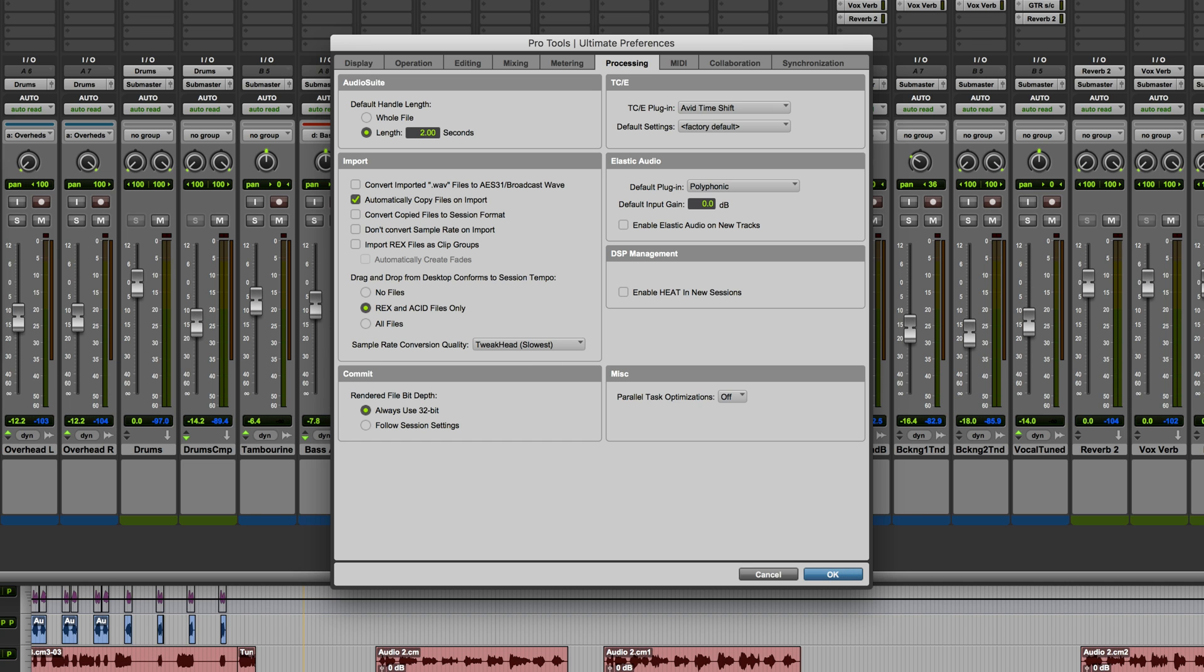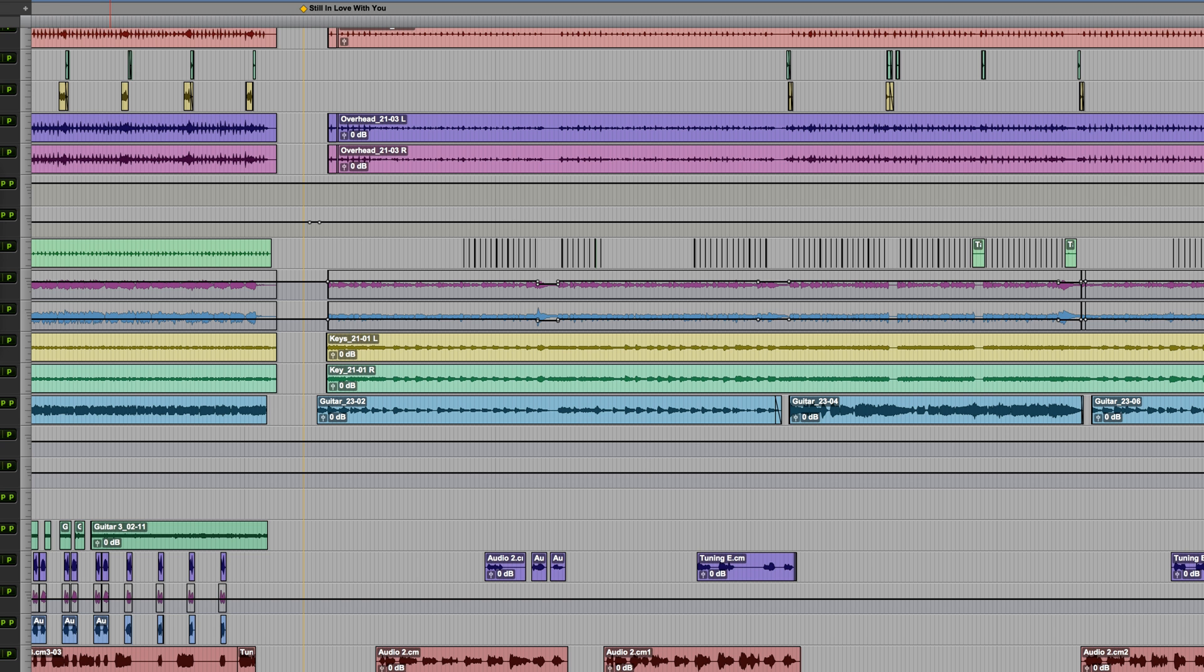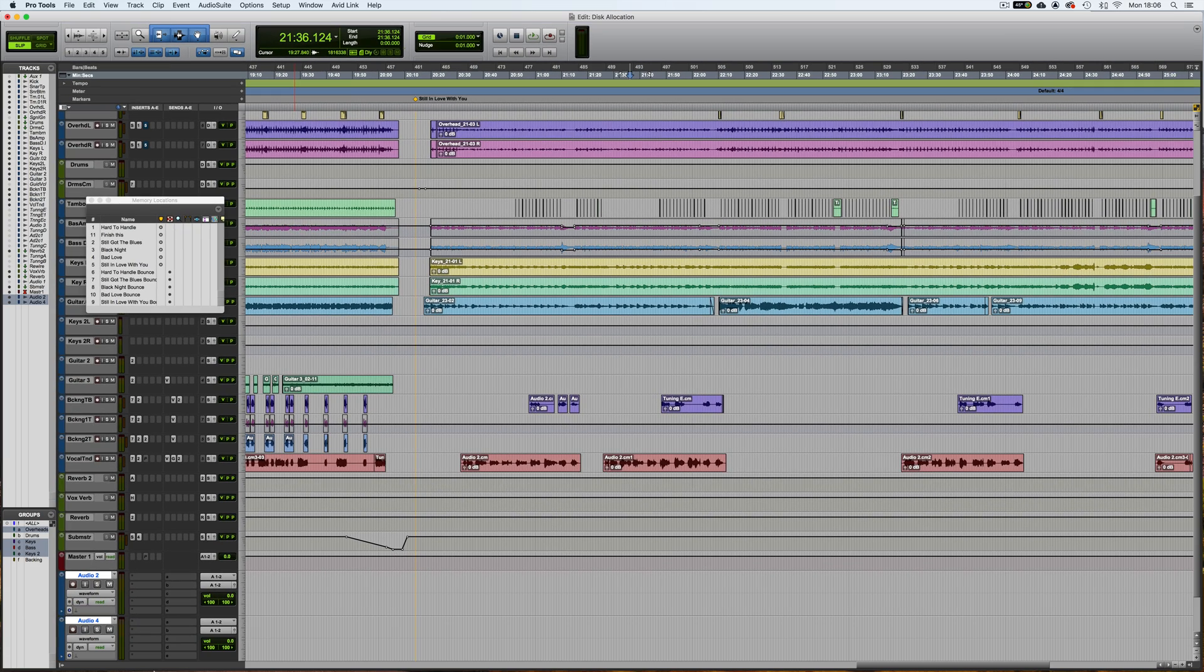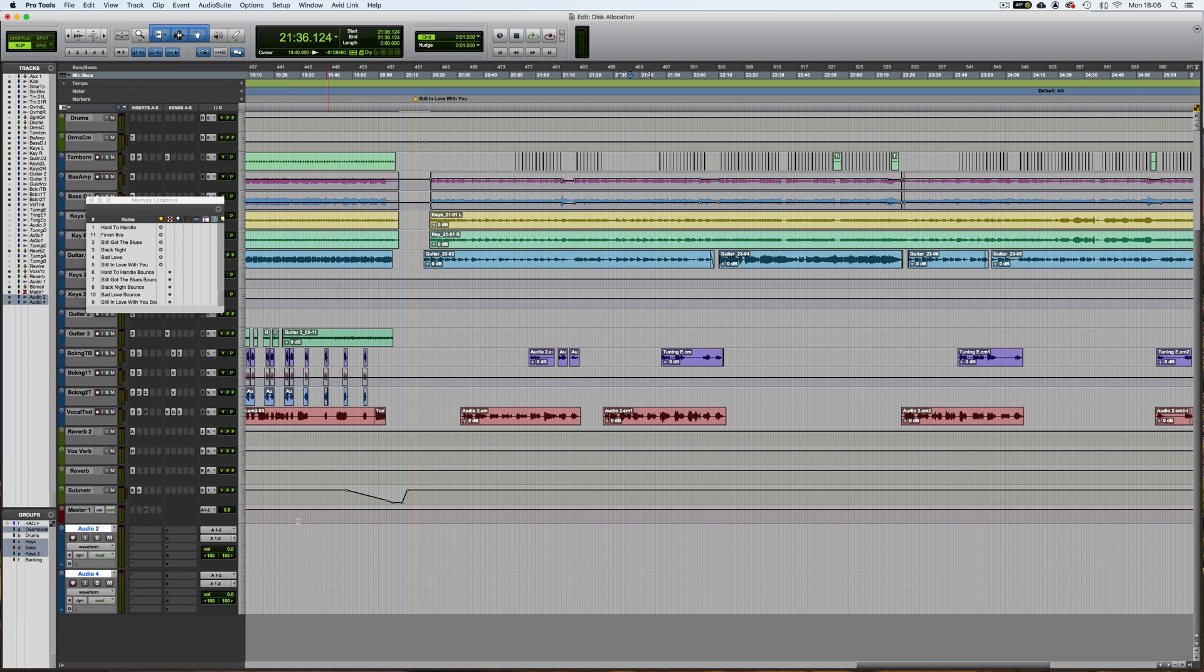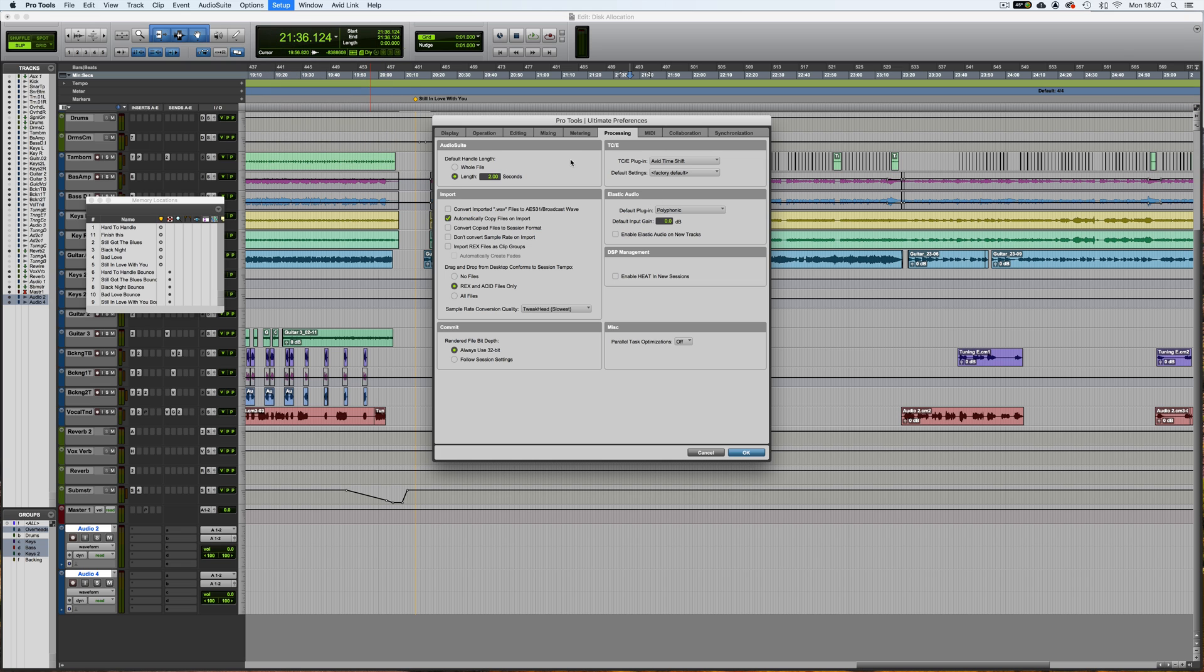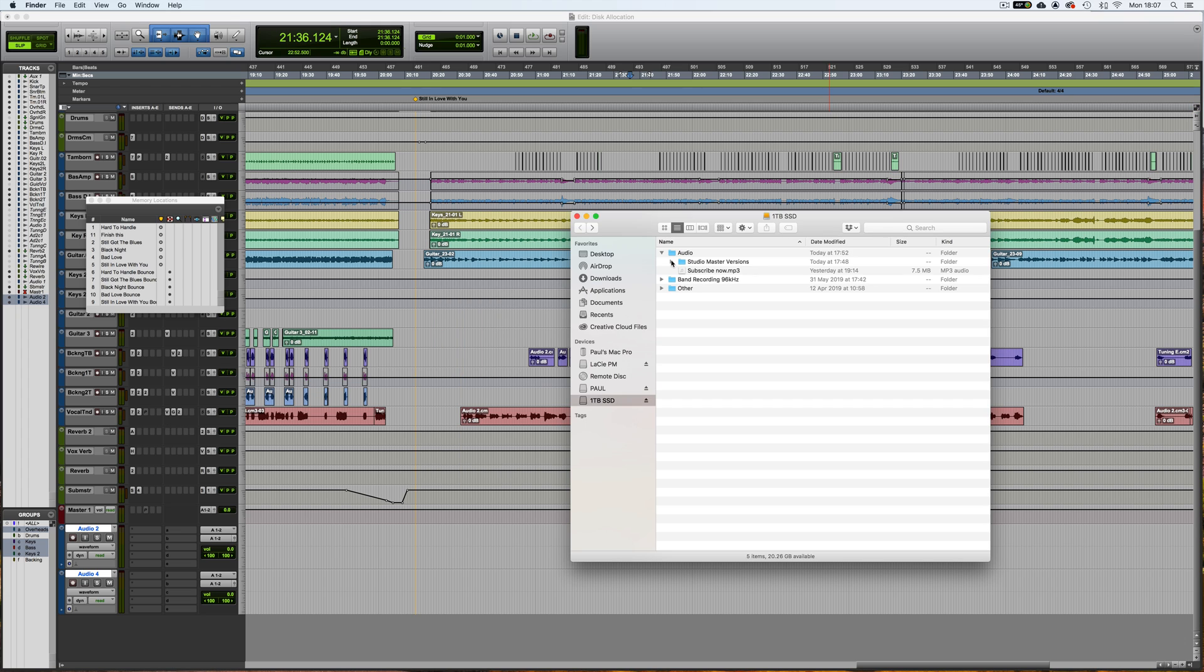I'm just going to create a couple more tracks in this session. So let's create, say, two new stereo tracks. And first of all, I'm going to drag and drop with that preference active. Let's just double check that. So automatically Copy Files on Import is on. Now I'm just going to import, say this file. This actually is the same sample rate as the session, but it would make no difference anyway, because with that preference active, you can see that's called Bad Love Final Mix.